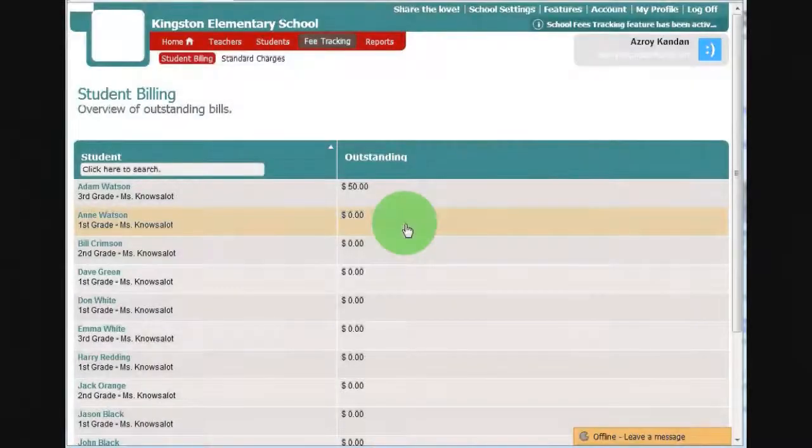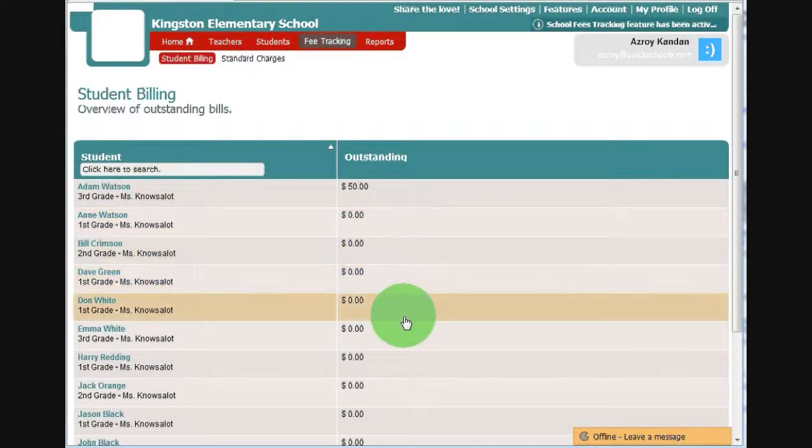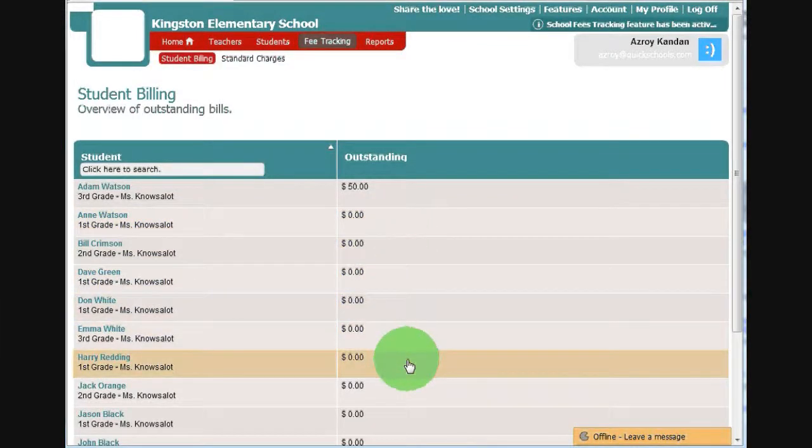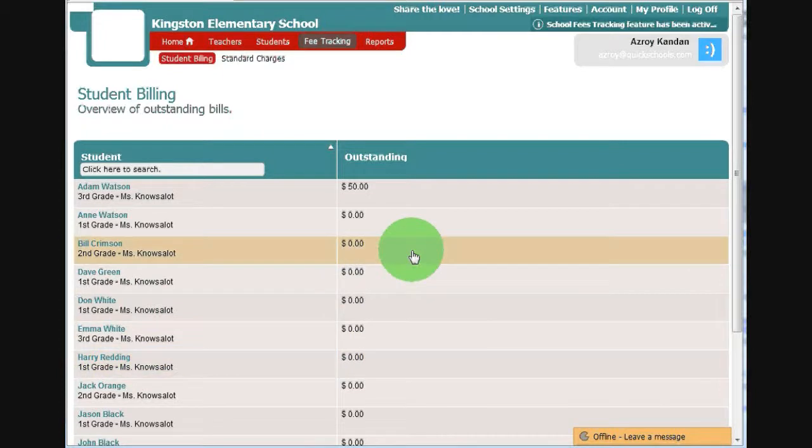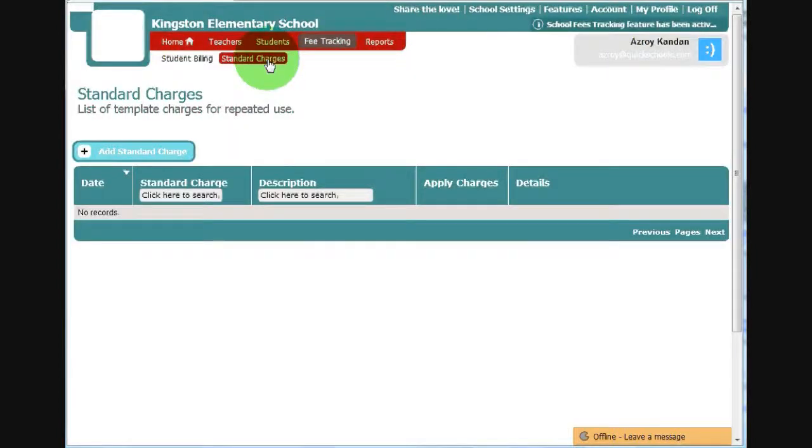Now, it may be cumbersome to be going through every individual record and putting in charges one by one. So we have here what we call standard charges. And what you can do is define charges that you can charge in bulk to a set of students.